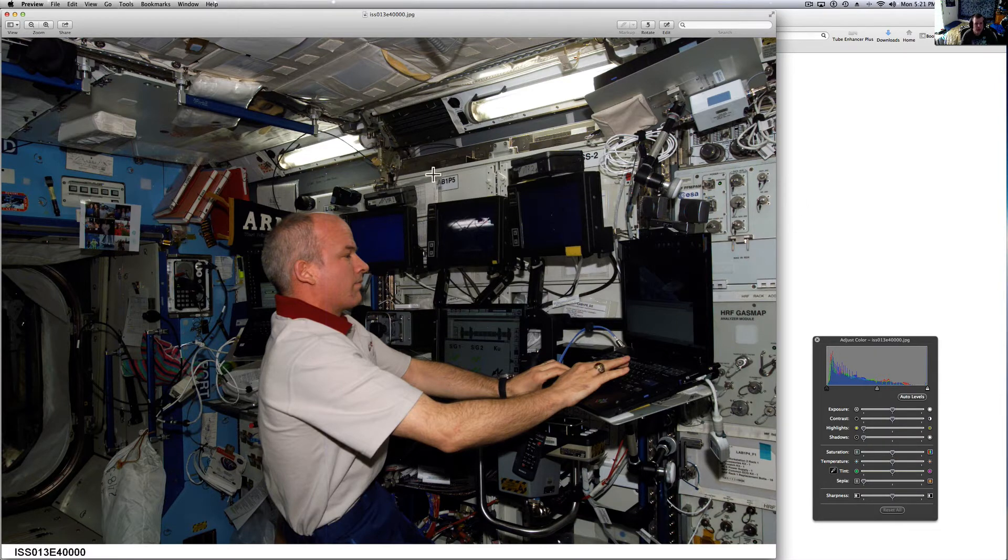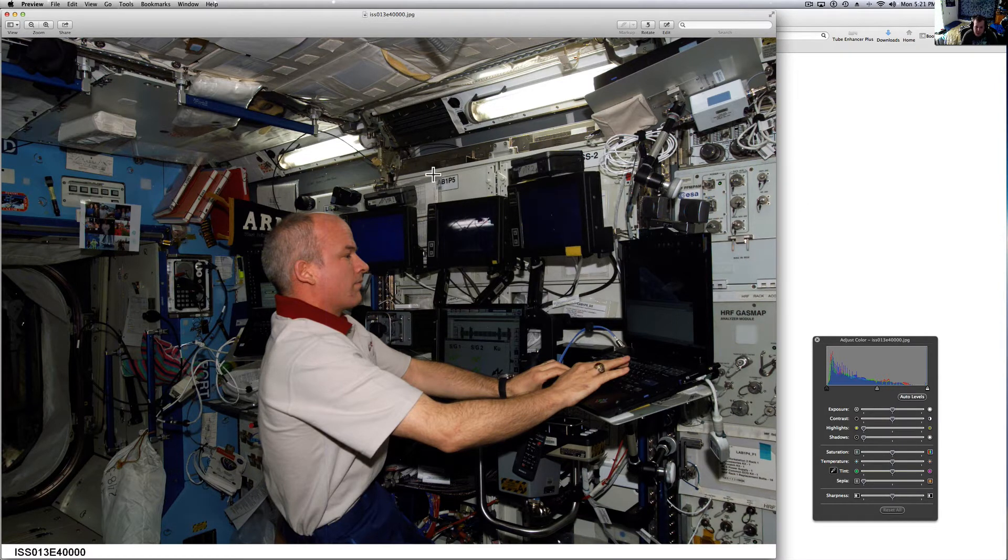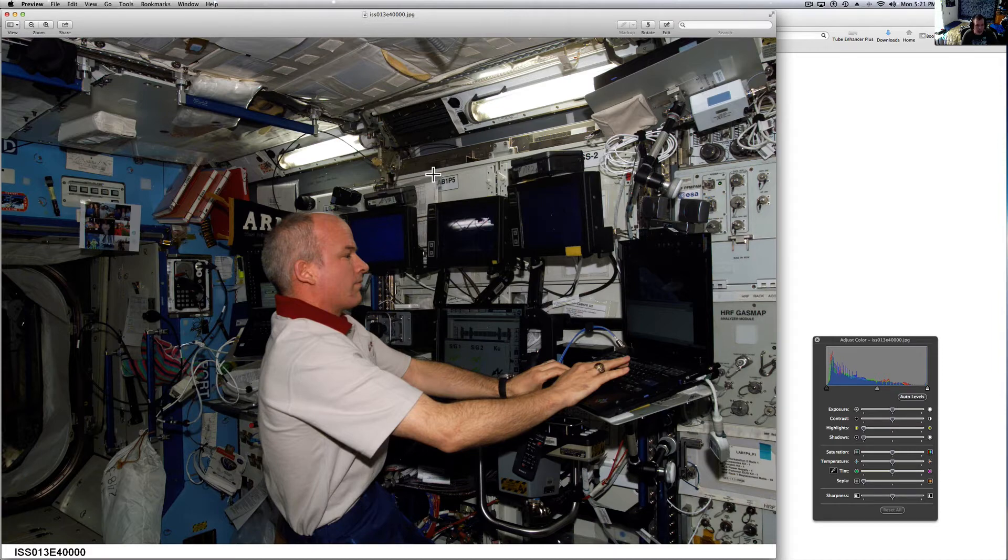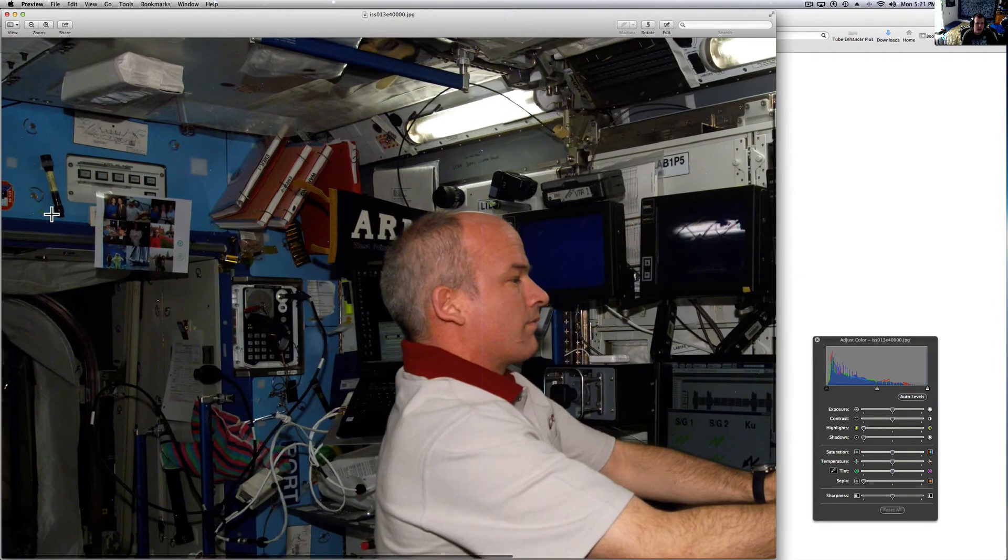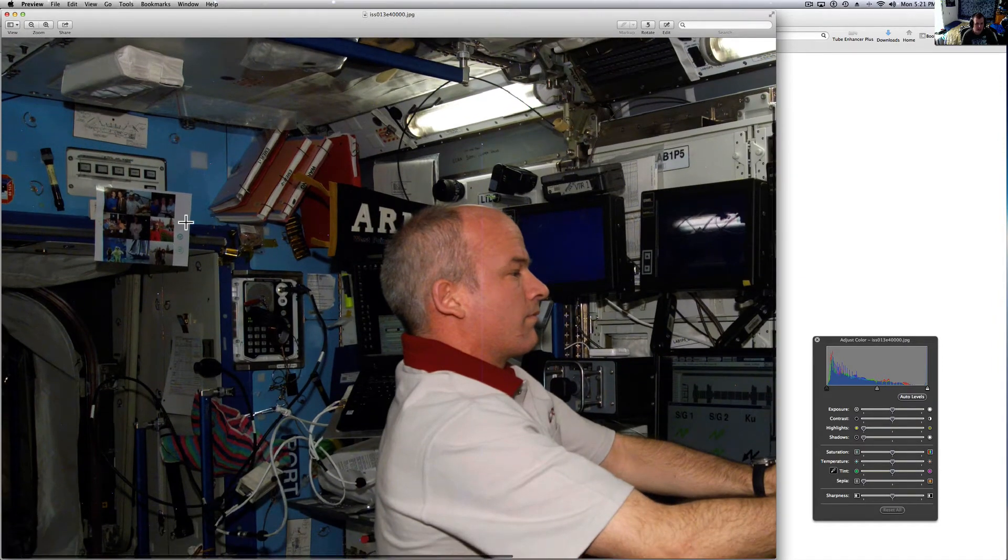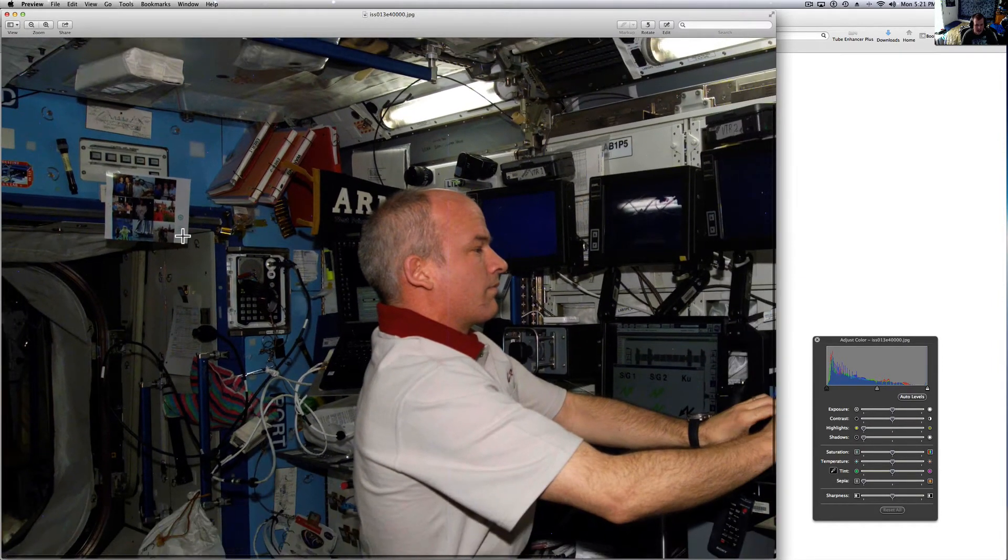This is of Jeffrey Williams. He's one of the astronauts aboard the International Space Station and you can tell they've got it all set up, all nice like home and they've got all sorts of their pictures and stuff like that.